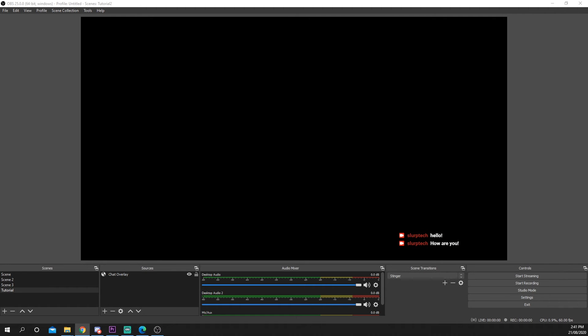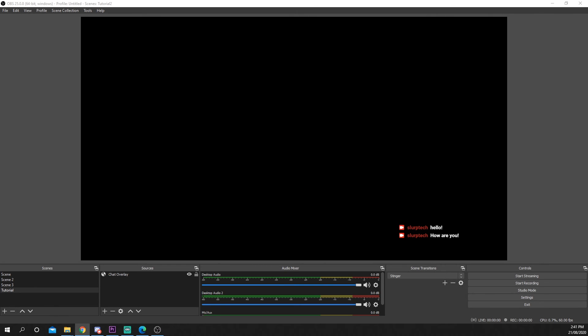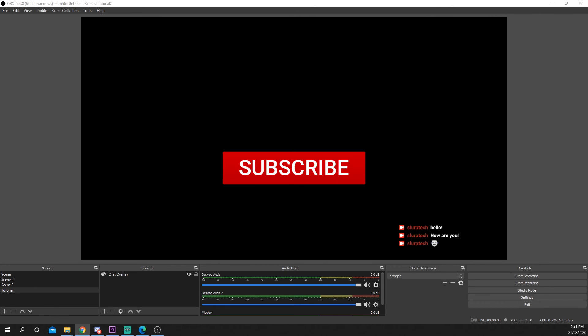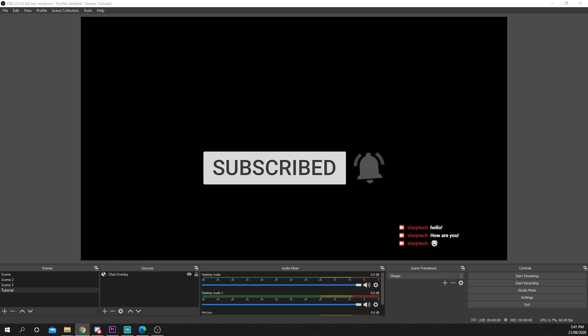Thanks for watching. If you enjoyed the video, then please consider leaving a like and comment. It really helps support us. Also, consider subscribing for more tech videos.